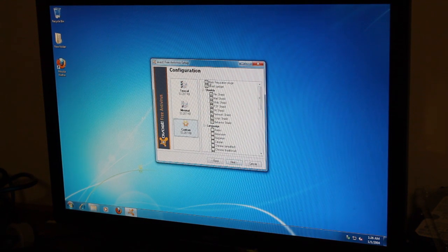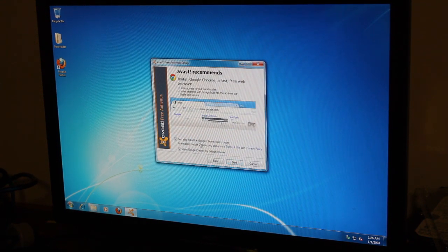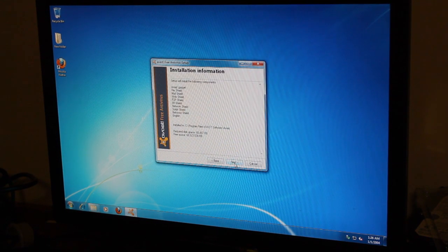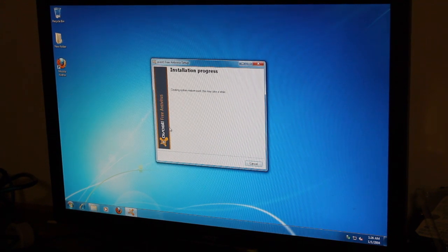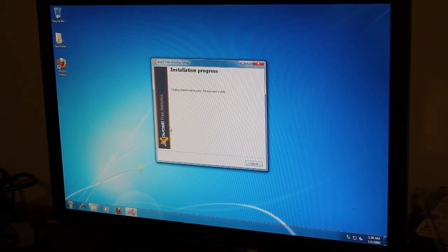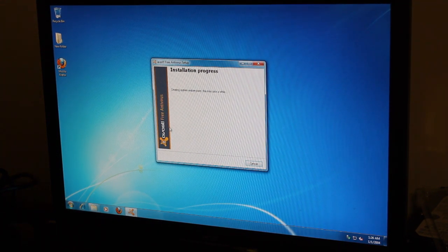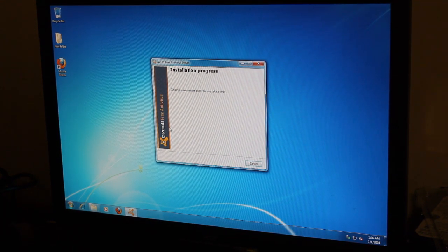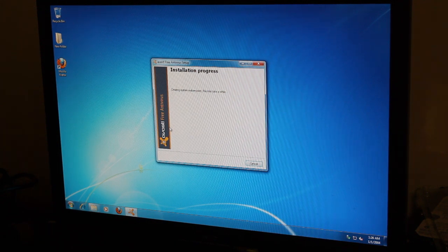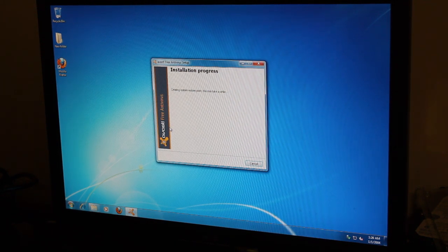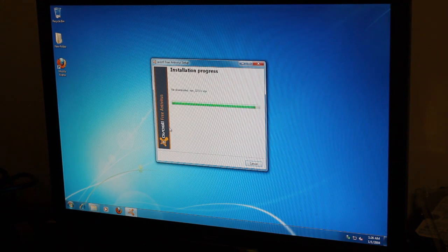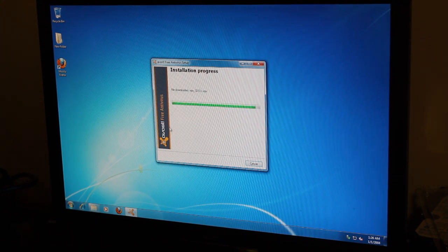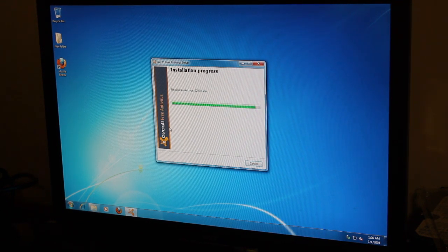I'm going to uncheck these next. And sorry for the side shot. Best I could do.